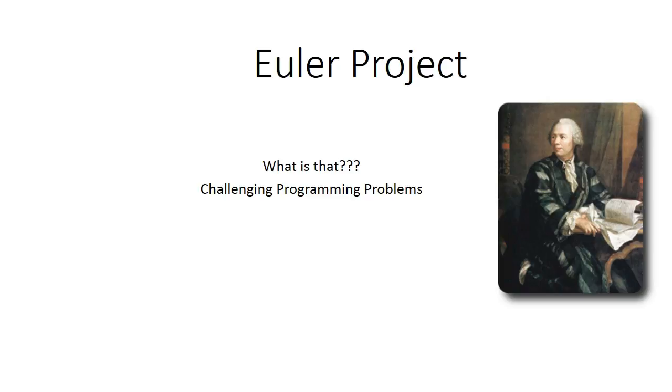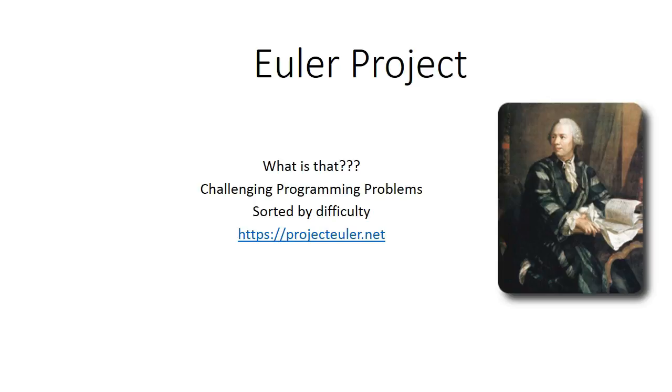This is a collection of challenging math and computer programming problems which are sorted by difficulty. You can find the project's website and problems on this website. So we don't waste time, just go to the first problem.